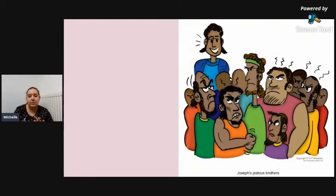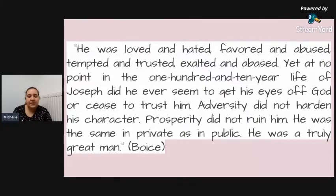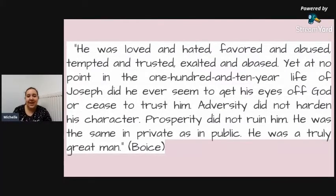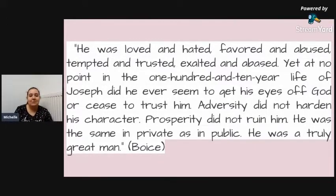I just want to finish with this quote that I found, by a theologian called Boyce — and he's American, I think. It says: 'He was loved and hated, favoured and abused, tempted and trusted, exalted and abased. Yet at no point in the 110-year life of Joseph did he ever seem to get his eyes off God or cease to trust him. Adversity did not harden his character. Prosperity did not ruin him. He was the same in private as in public. He was a truly great man.' And I think that quote really sums up Joseph and his character, and some of the things that we're going to be learning in this series.